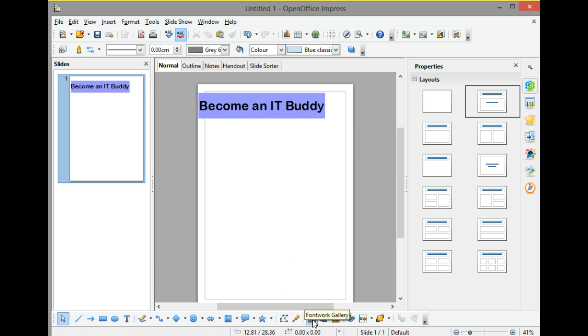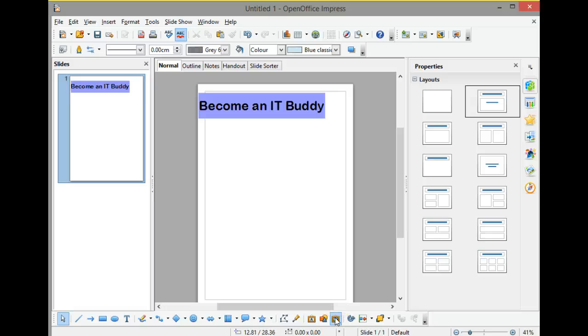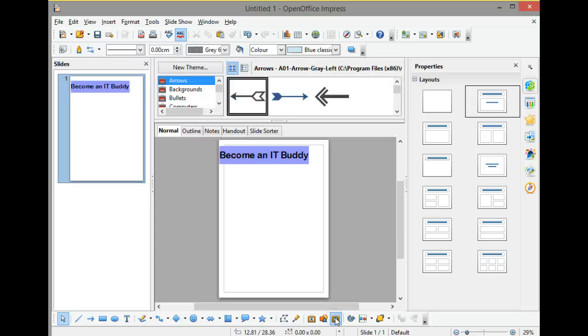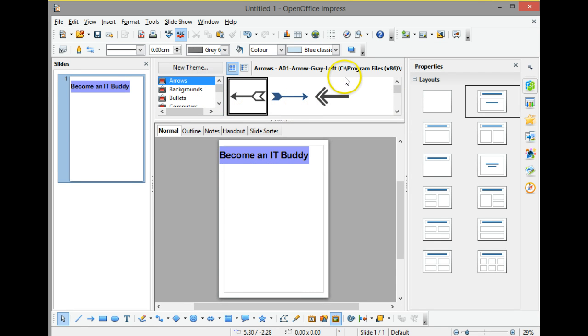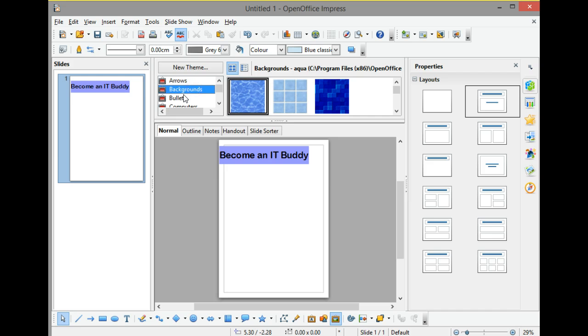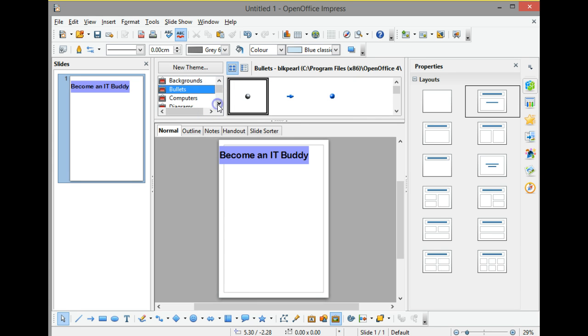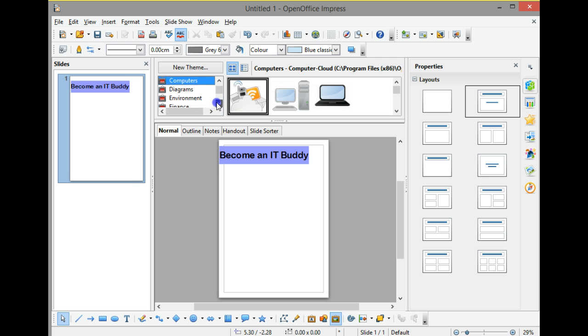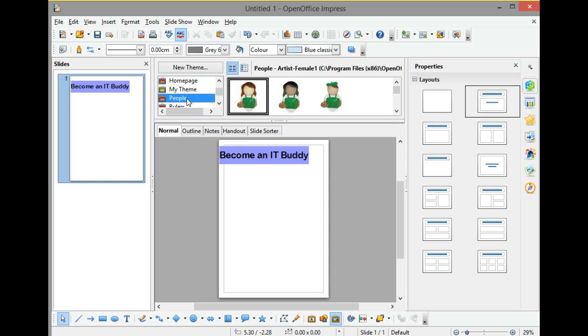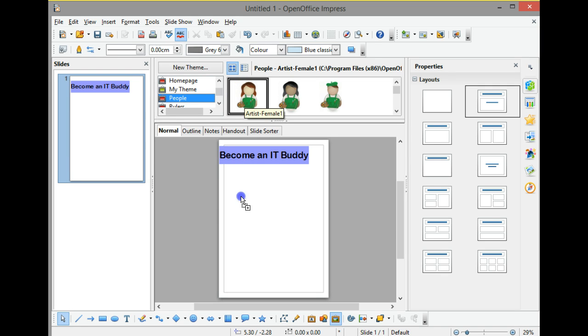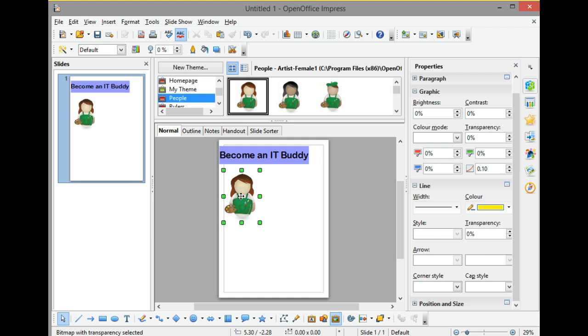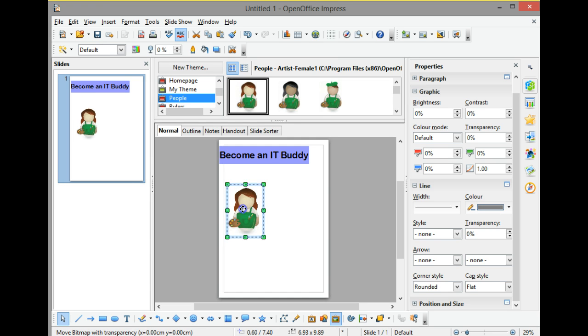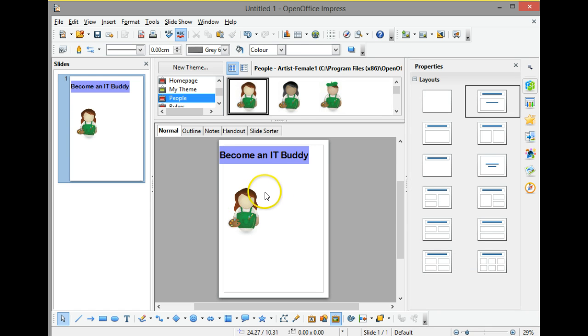The next thing I want to do is insert a picture. Down at the bottom of the screen here, I've got the font work gallery, the ability to insert from file, and also the ability to use the internal gallery that is built into OpenOffice. I can click onto the gallery and see the various options I've got - arrows, backgrounds, bullets, computers, diagrams, environment, finance, homepage, and my own themes. But I want people, so I'm going to pick up on this little person who's got the palette there, the artist, and just drag them down and drop her into my poster.